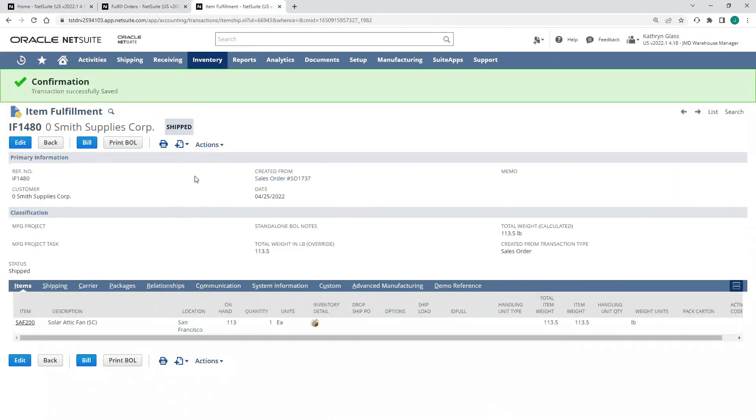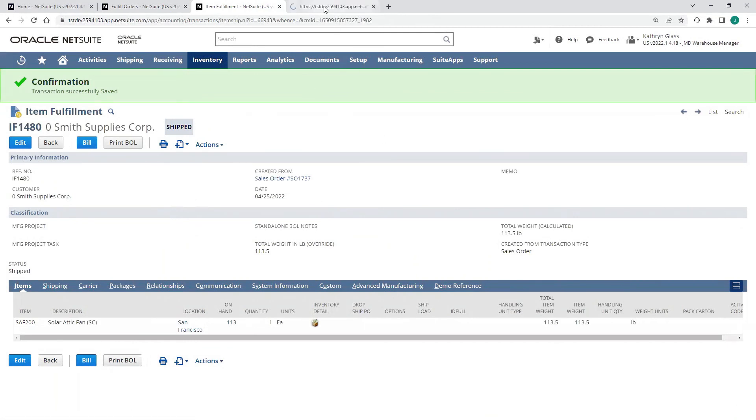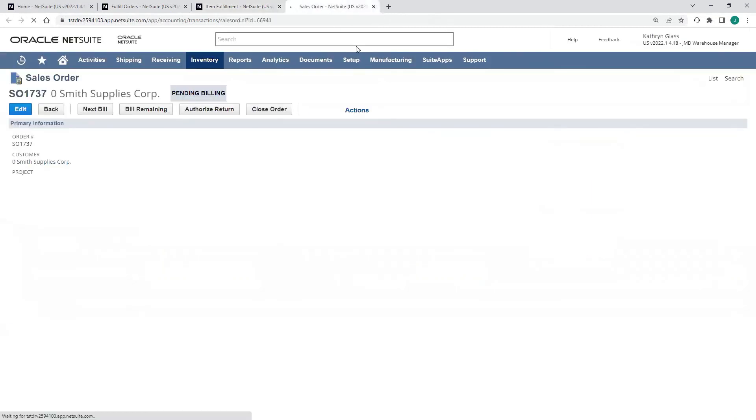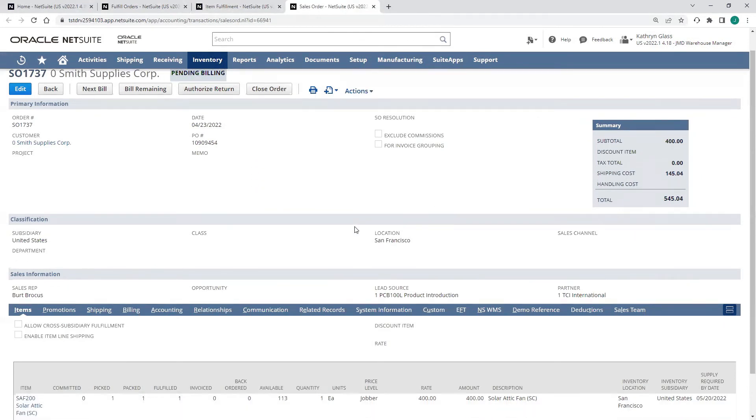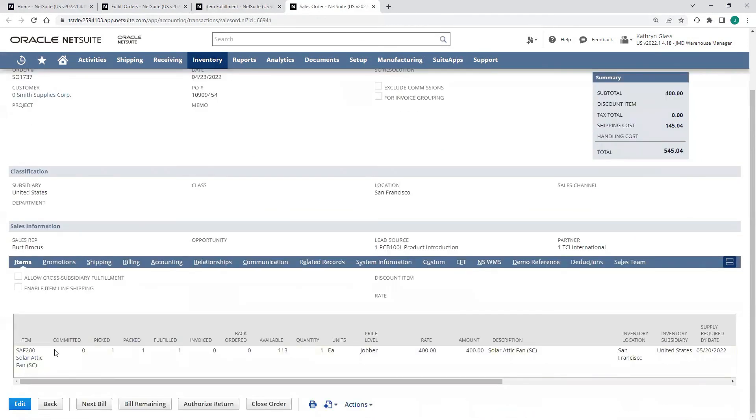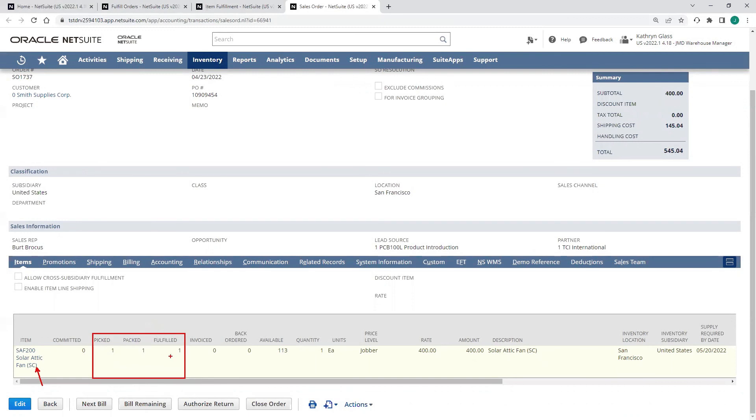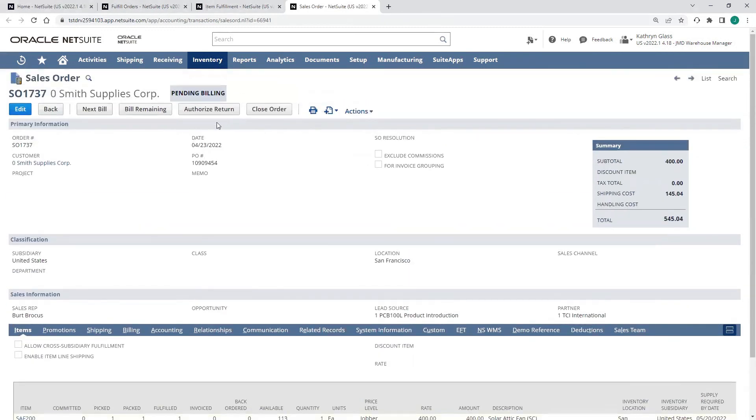Now that our item fulfillment is shipped, if I open up the sales order, our status has now gone to pending billing. We're moving now to the next step in that fulfillment process. We have decremented one solar attic fan from our on-hand inventory. It's now been picked, packed, and fulfilled since we went through all three steps at once. The next step is going to be to create that invoice and invoice Smith Supplies for that item.